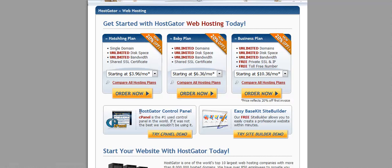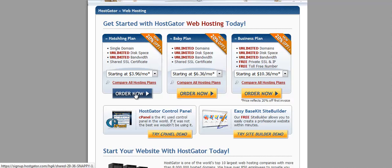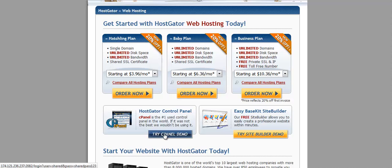One thing we like about HostGator is the control panel is one of the easiest control panels to use that I've ever seen. So that's another reason why we recommend HostGator. Let's actually try a cPanel demo here.